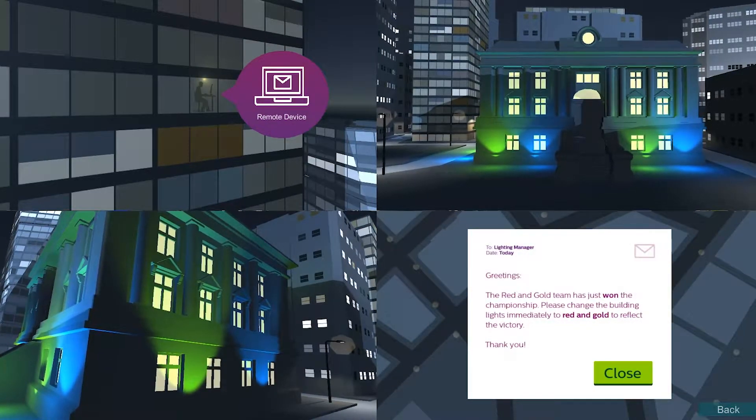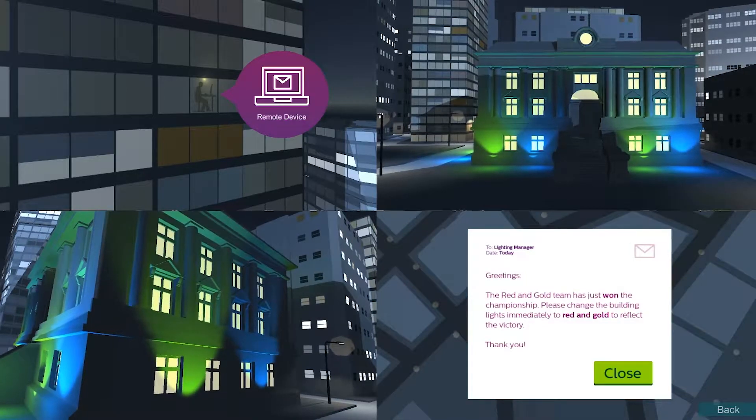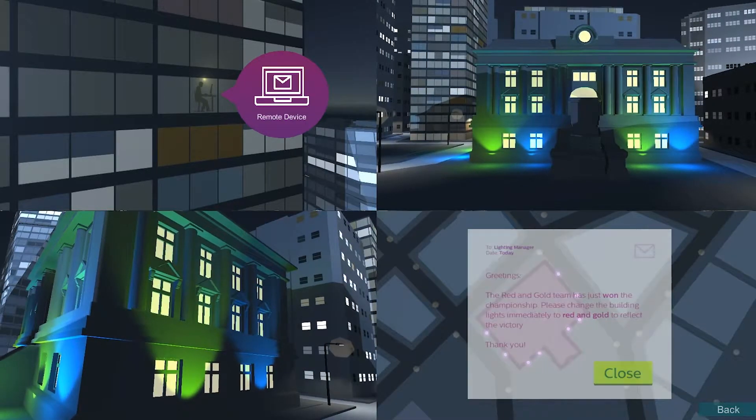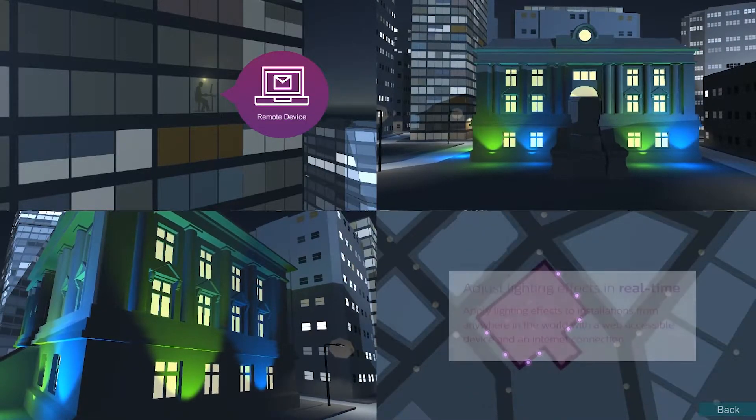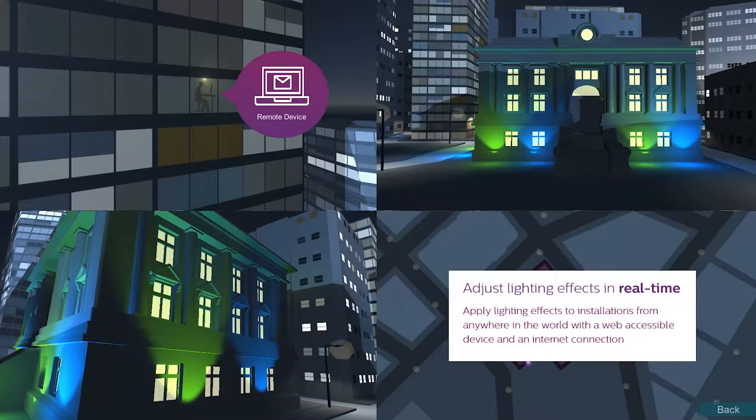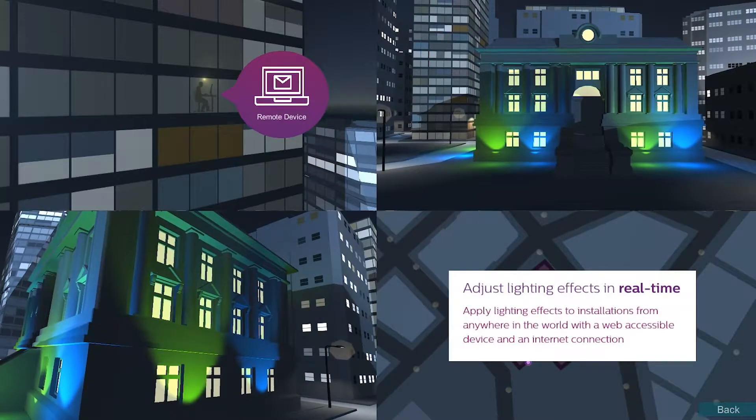To cater to these requests, the lighting effects can be updated in real time from anywhere in the world simply by using a web accessible device.